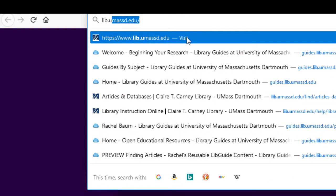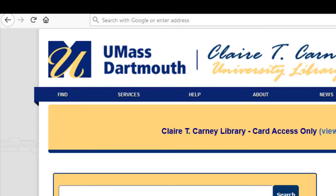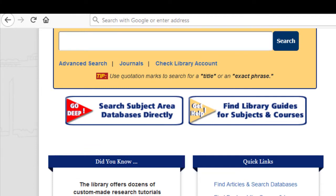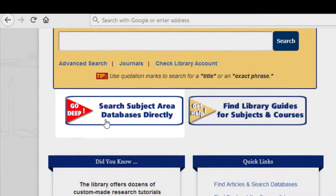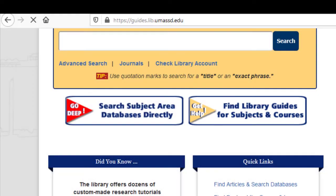You can type in the address in your browser or do a Google search for UMass Dartmouth Library. Peer-reviewed journals are located in our databases. No matter what subject you're majoring in, you should be able to find a database that applies to your discipline or use one that covers multiple disciplines. To get started, you can either click Search Subject Area Databases directly or Find Library Guides for Subjects and Courses. If you aren't sure which database to use, clicking Find Library Guides for Subjects and Courses might be a good place to start.